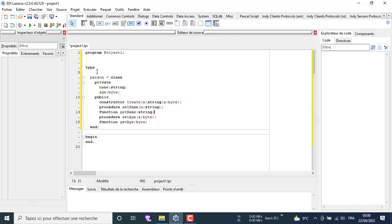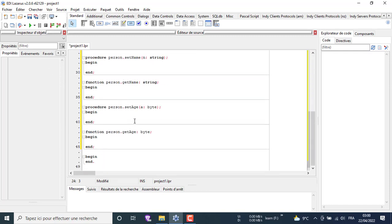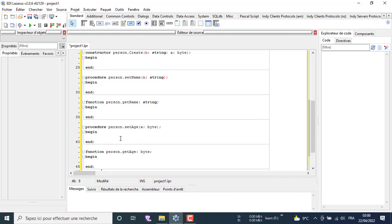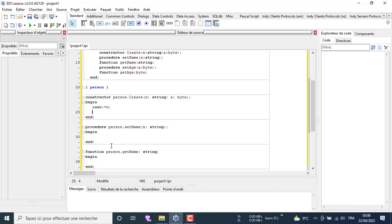Press Ctrl+Shift+C for auto-completion of the code. Now we assign the value of the argument we pass to the fields. We will do the same for the setters by assigning the name of the parameters to the field so the compiler knows which value to assign. In the getters we return the value of the field we need.